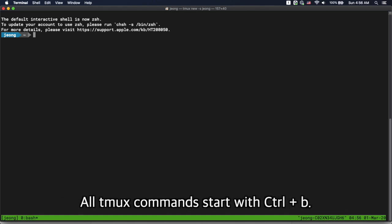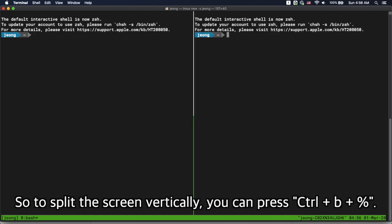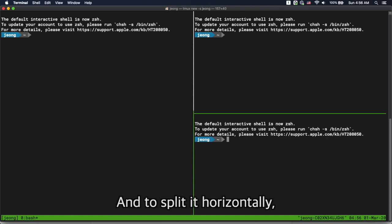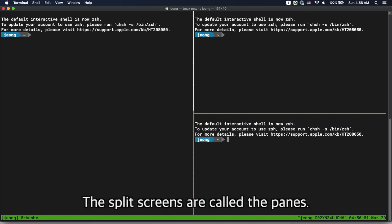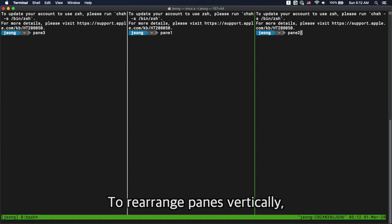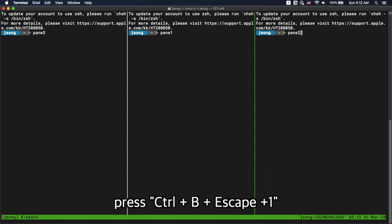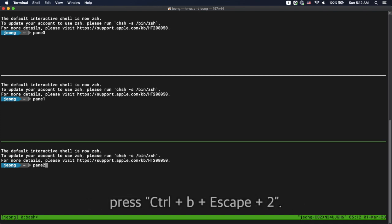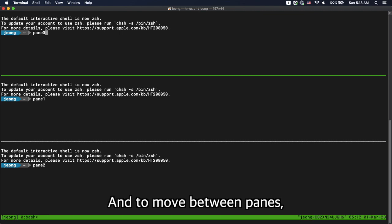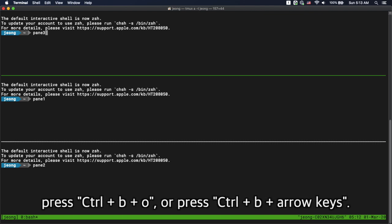All T-Mux commands start with Ctrl+B. To split the screen vertically, you can press Ctrl+B then %. To split it horizontally, you can press Ctrl+B then double quotation. The split screens are called panes. To rearrange panes vertically, press Ctrl+B then Escape+1. And to rearrange panes horizontally, press Ctrl+B then Escape+2.